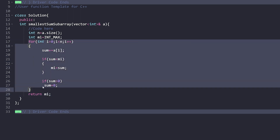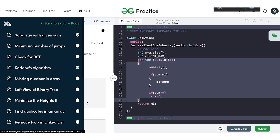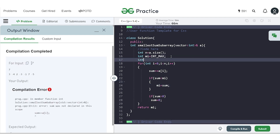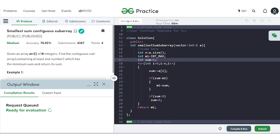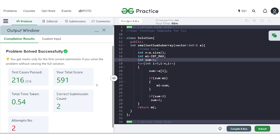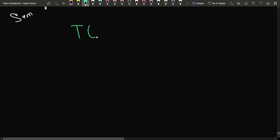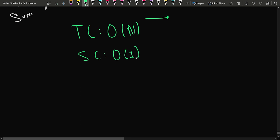The solution passes all test cases upon submission. The time complexity is O(n) because we traverse the array only once. The space complexity is O(1) because we do not use any extra space. If you understood this question — which is essentially Kadane's algorithm with a slight change — make sure to hit the like button, subscribe to the channel, and comment 'understood'. Thank you for watching.